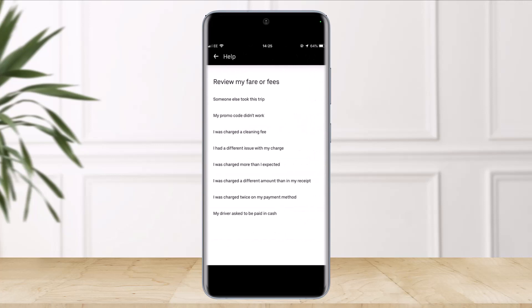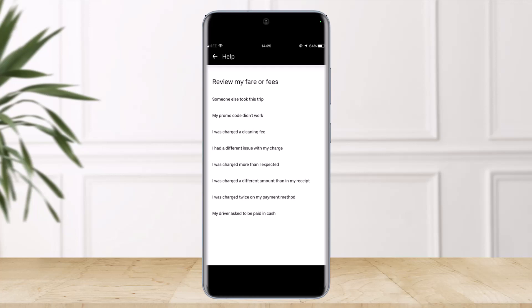On this page, choose a reason for the dispute on your charge. On the next page, you'll be able to add the details of your dispute in the empty text box provided. When finished, hit the Submit button to submit your charge dispute to Uber.